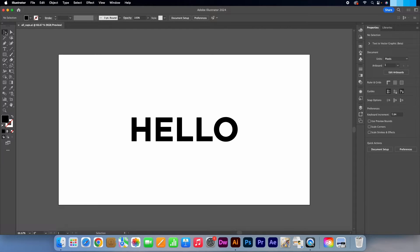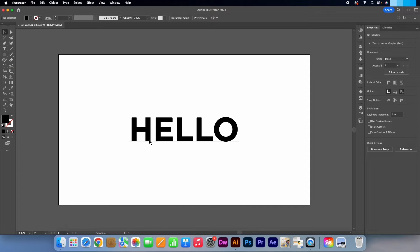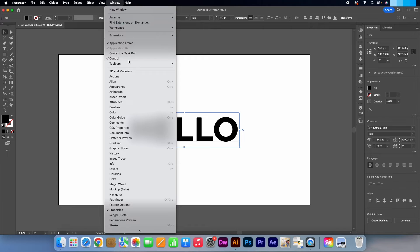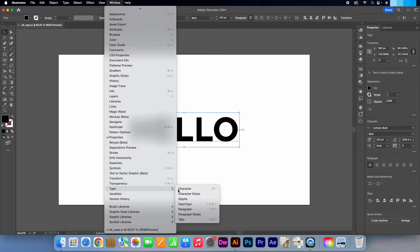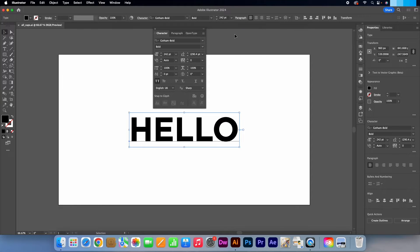Using the selection tool, select your text. Go to Window, select Type, then Character. This character window will pop open. Go to the hamburger menu on the top right and click on it. Select Show Options. The character window will now expand further and present more options to you.